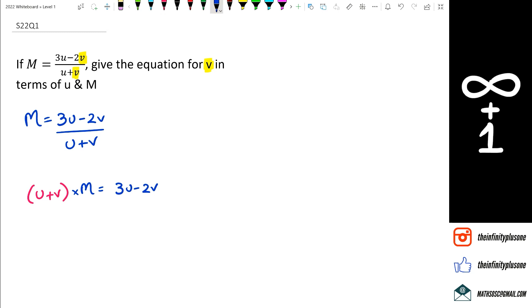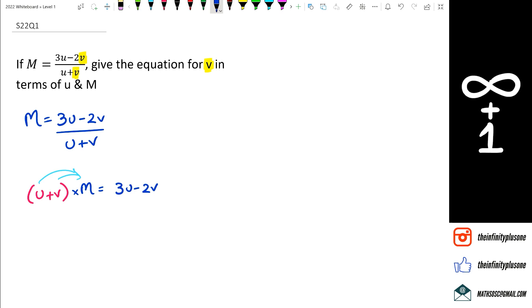Now at this point, I've got to expand the brackets. So this is pretty much the same thing as what we would do here. So m times u plus v.